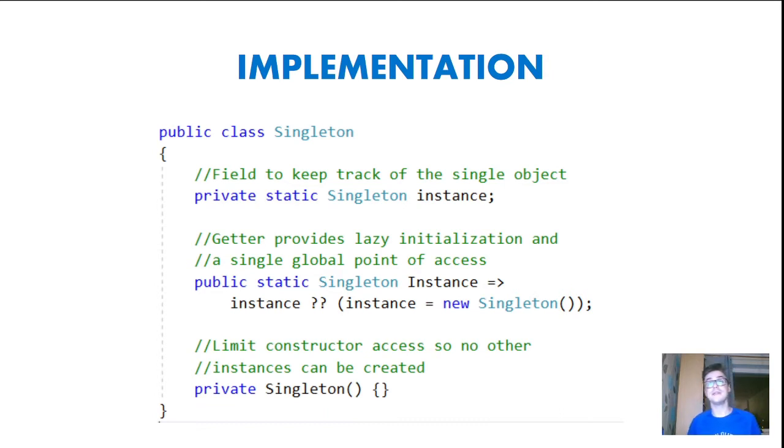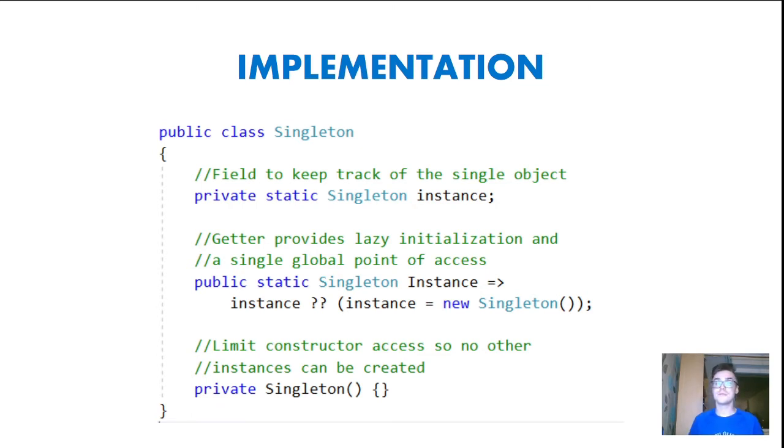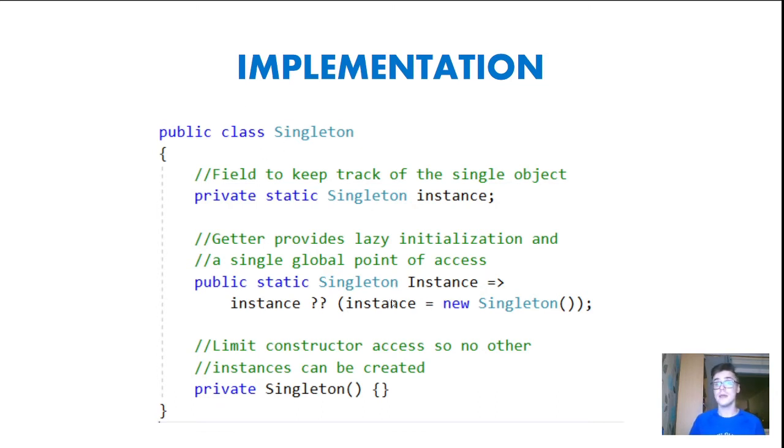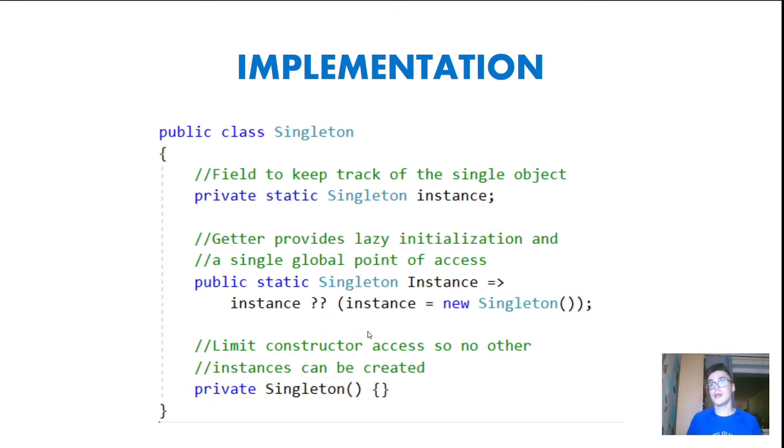What is lazy initialization, you might ask? So this means we create this Singleton when we need it. We are not creating the Singleton in the beginning of our application or in our game. We are creating this when we are calling this instance getter.